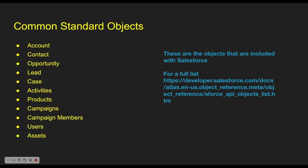Within Salesforce, there are a couple of standard objects that every Salesforce org has, and then there's custom objects that we can add on after the fact. With the standard objects: accounts, contacts, opportunities, lead cases, activities (that's your tasks and events), products, campaigns, campaign members, users, and assets.